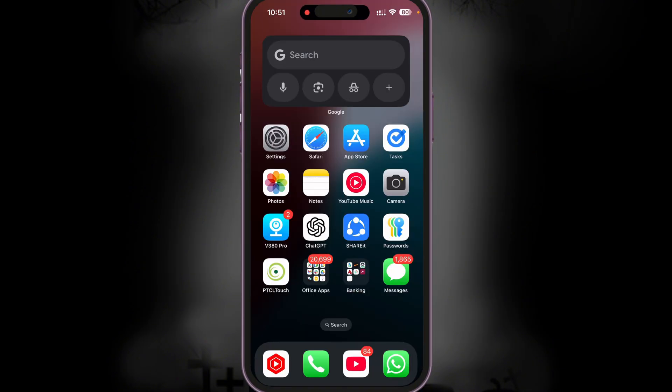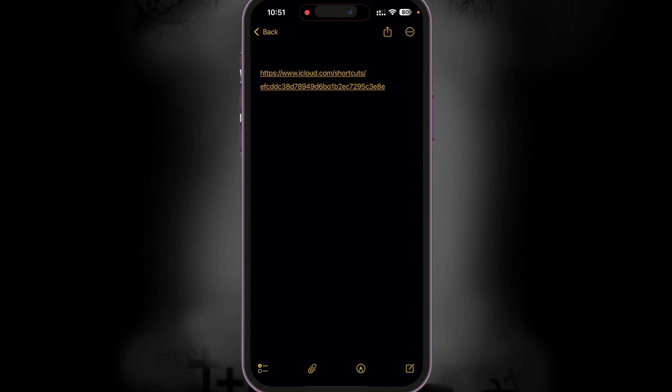In order to use your action button as ChatGPT voice, what you need to do is first let me go ahead and show you a link. This is the link that you need to just click on so that you can add this shortcut in your Shortcuts app. I'm going to paste this link in the video description as well, so it's very easy for you.